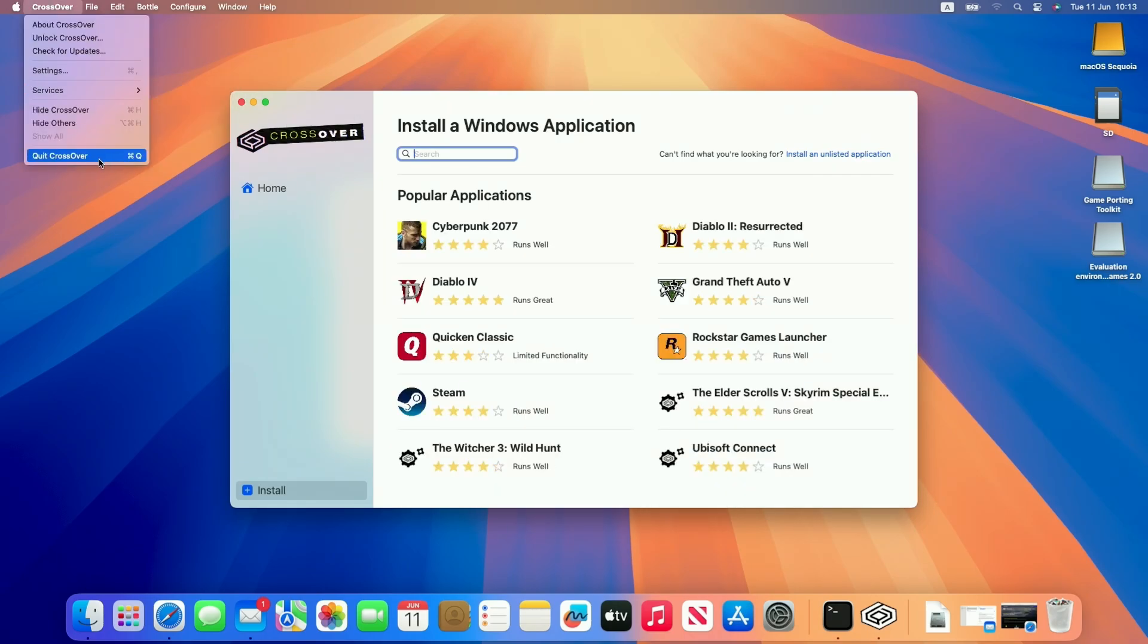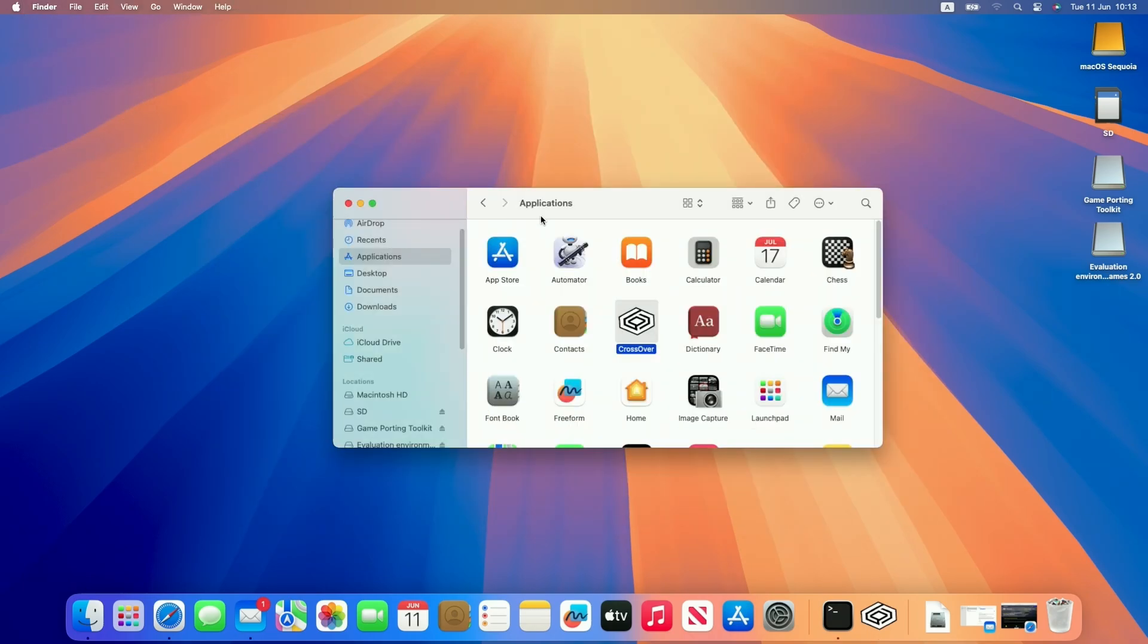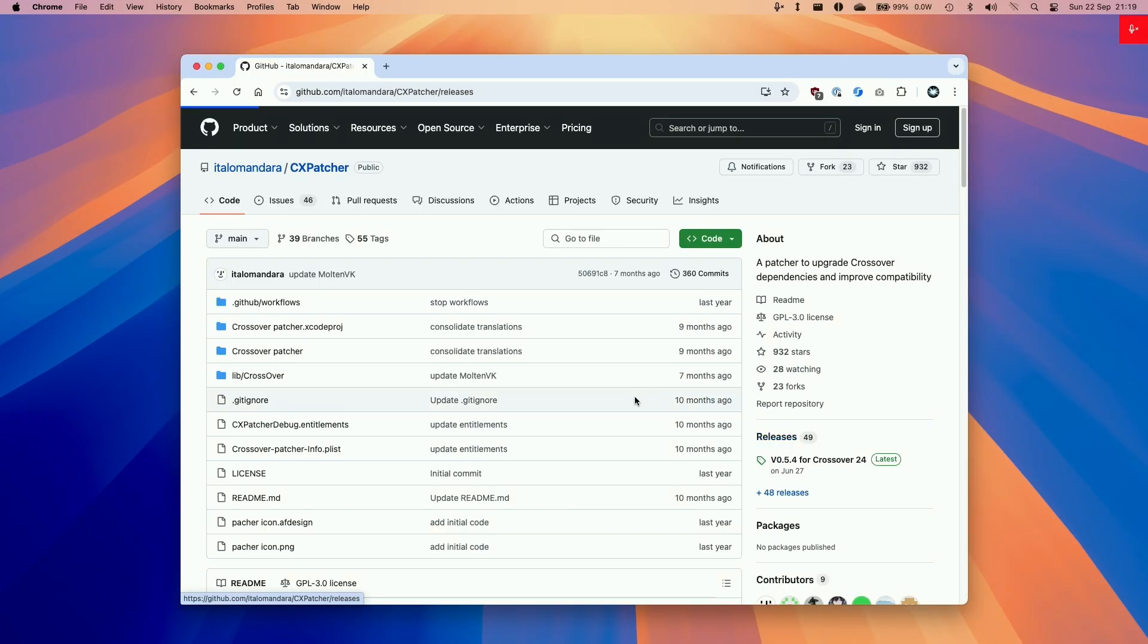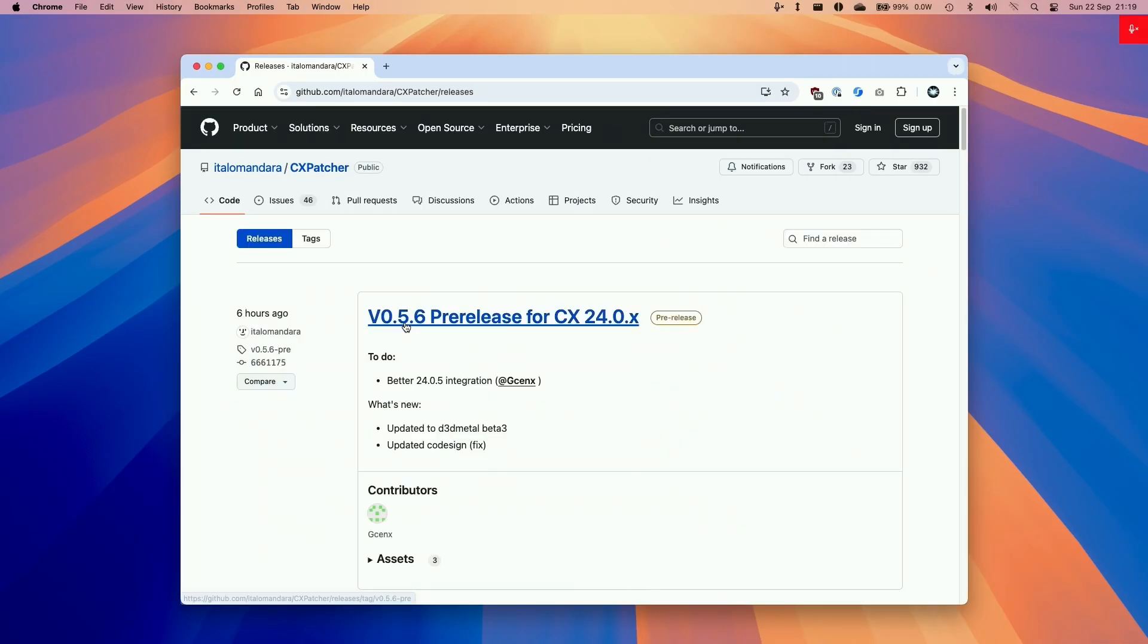But the first thing I'm going to do is to quit out and we're going to make the modifications to Crossover. This is an optional step that will allow us to use the latest versions of D3D Metal. At the time of recording that's version 2.0 beta 3.